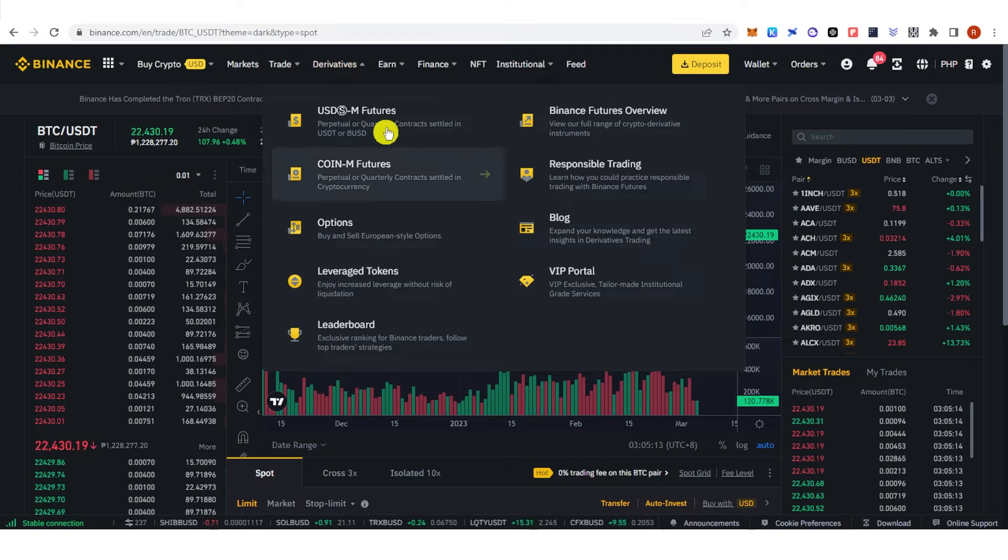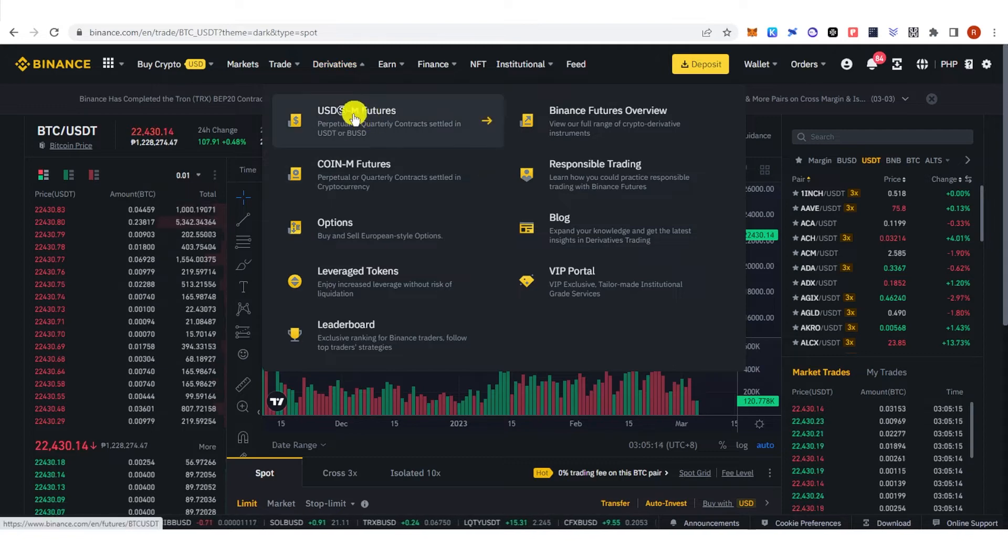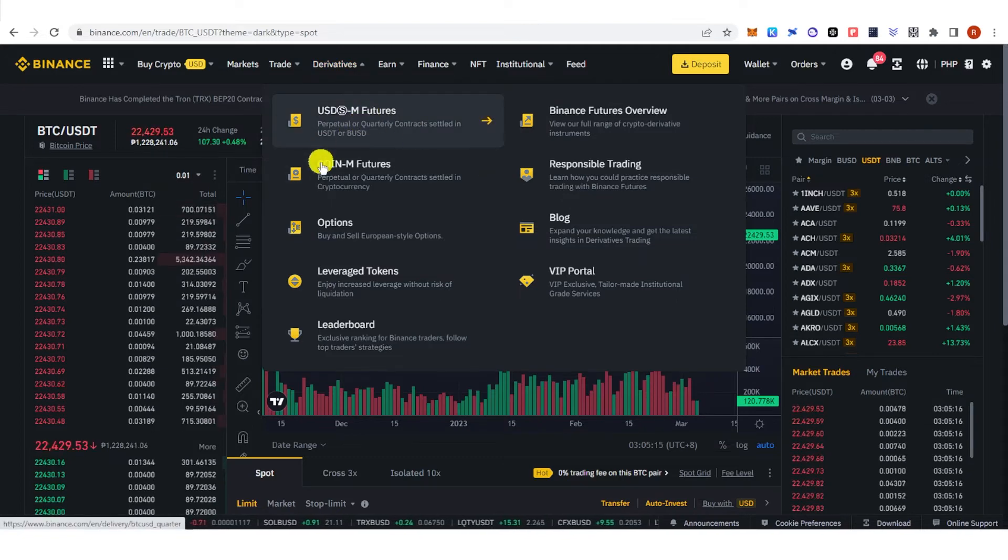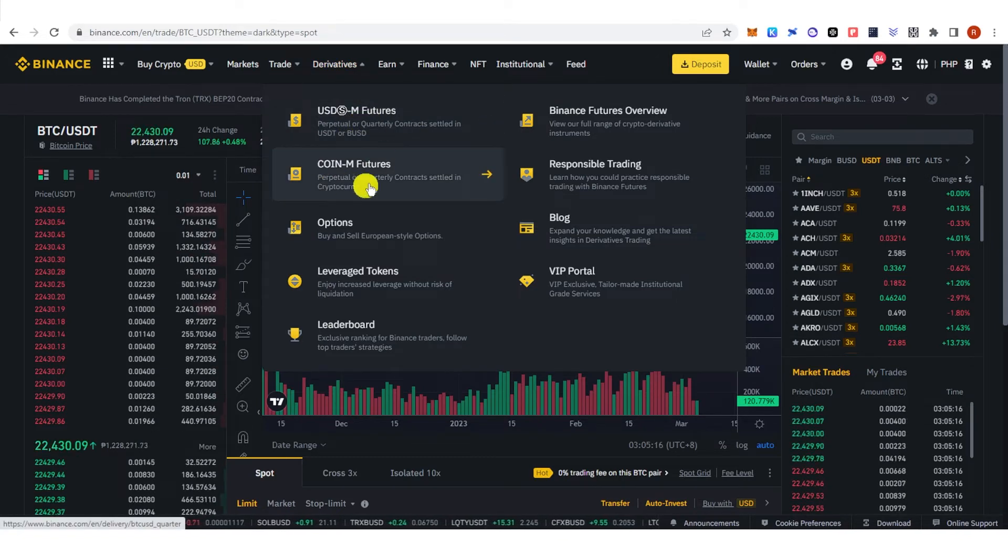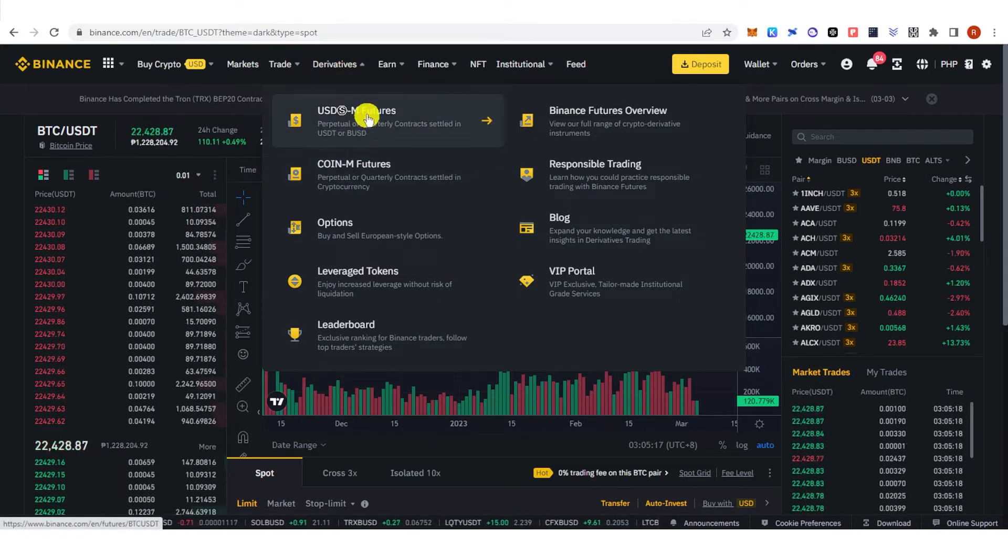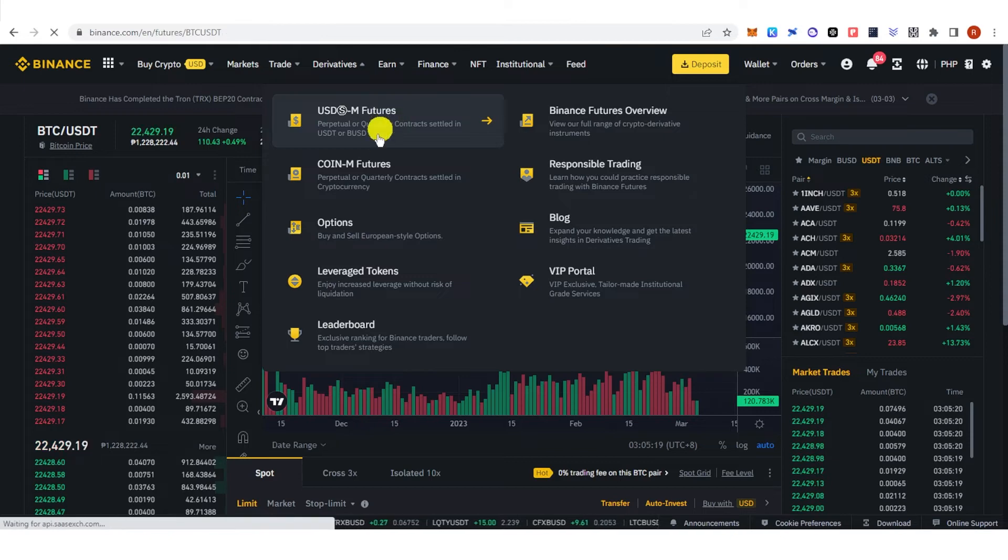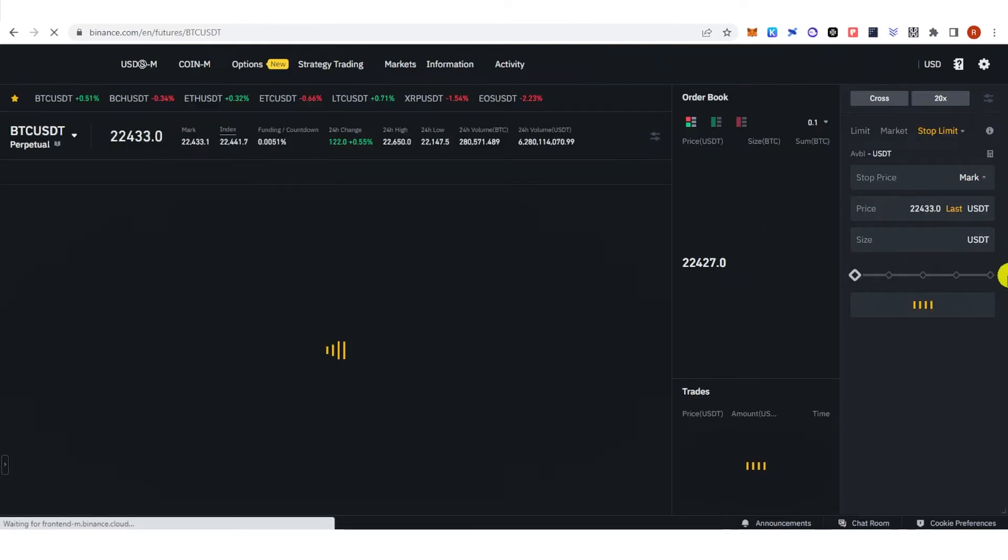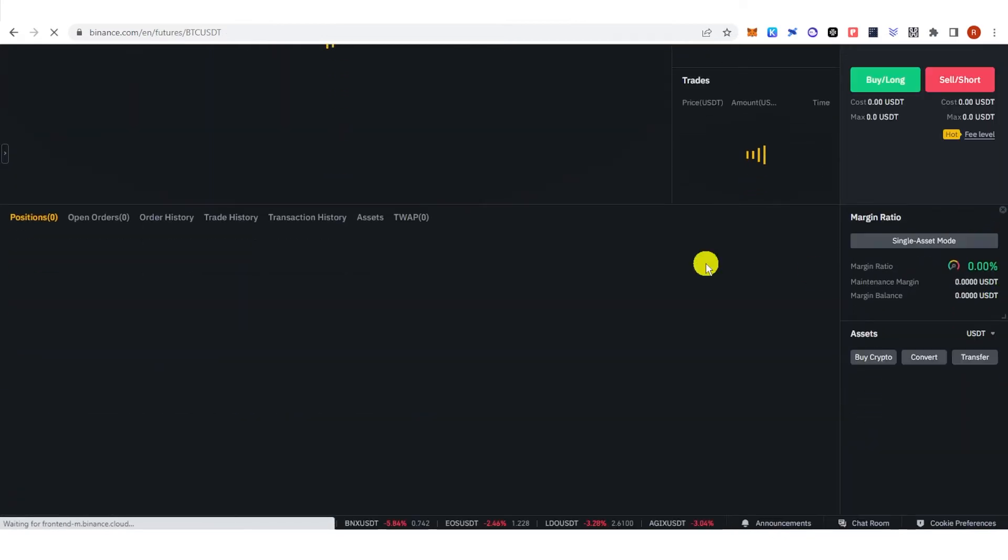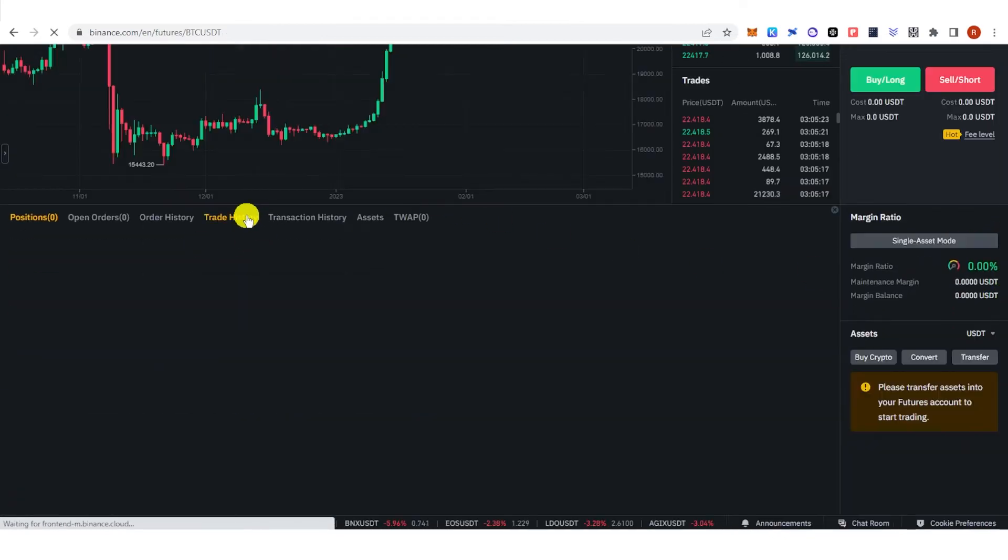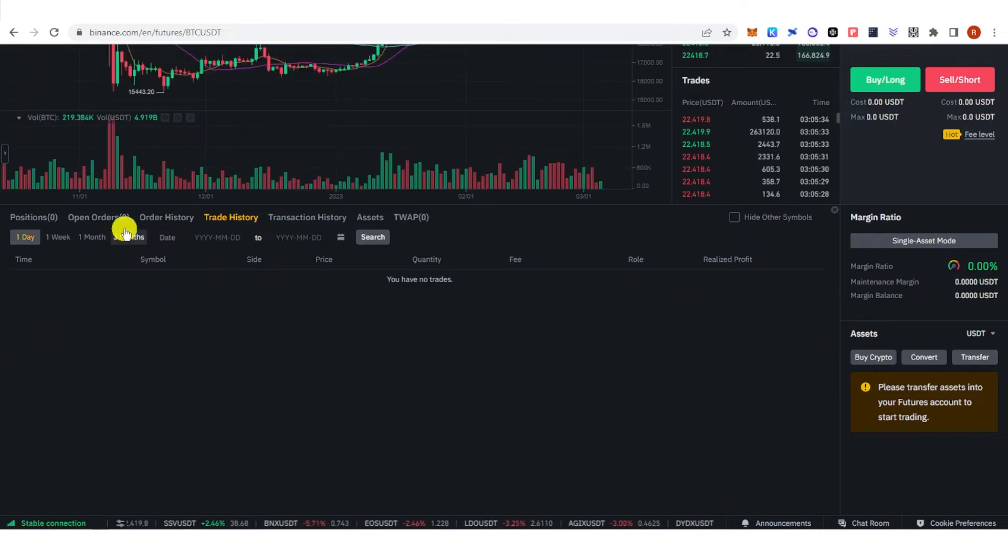You can choose USD-M Futures or Coin-M Futures. For example, let's choose USD-M Futures. Scroll down and click Trade History, and again you can choose your time period.